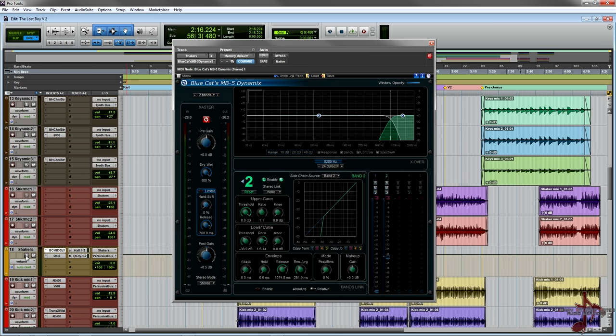Today what I'm gonna be using it on is a shaker. What I did is I used the gate function on the second band. The reason why I did that is because I felt the shaker sounded really crisp and clear, but I wanted it to have a filtered vintage sound.